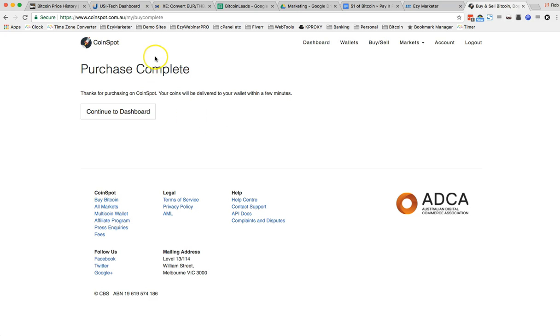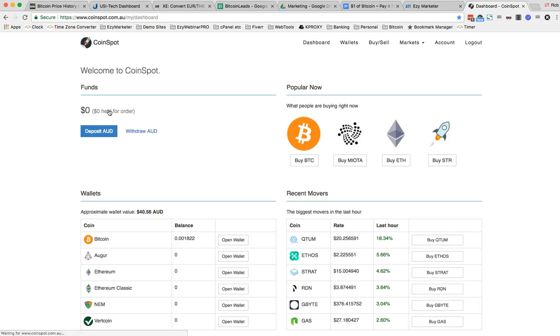Okay purchase is complete. Your coins will be delivered to your wallet within a few minutes. Continue to the dashboard.